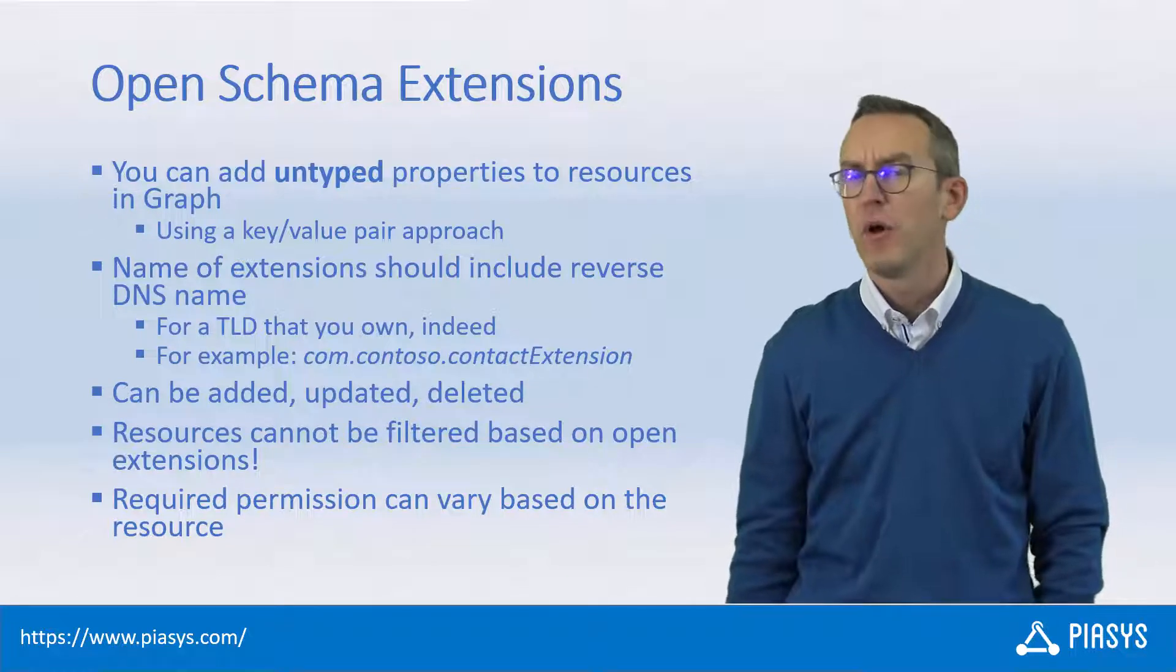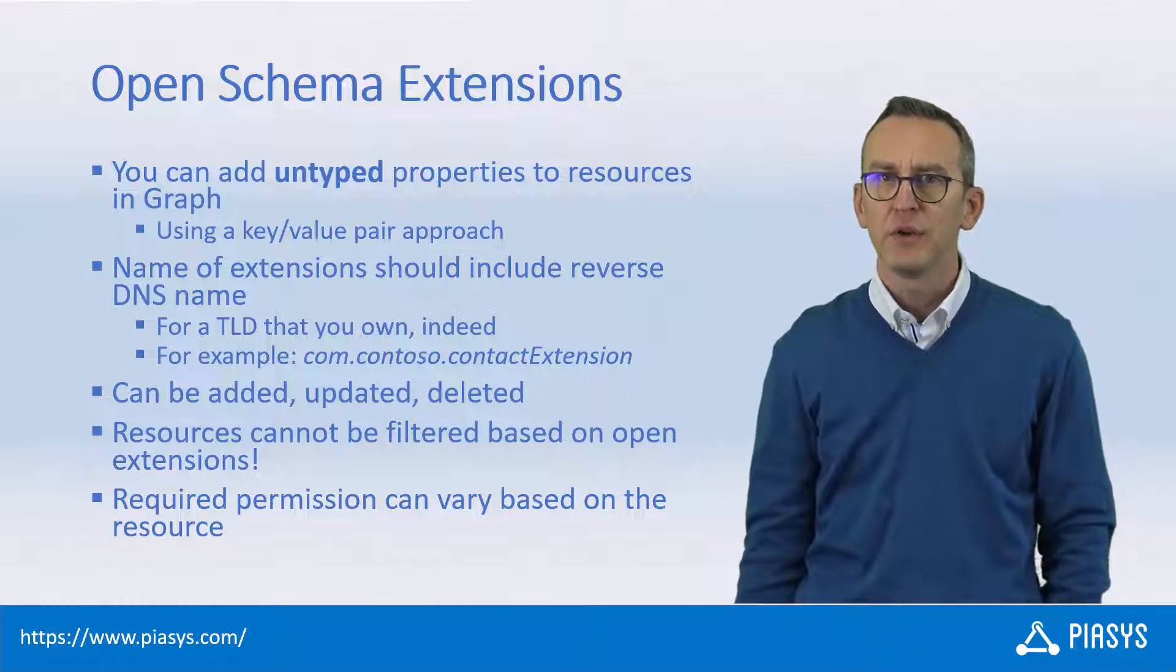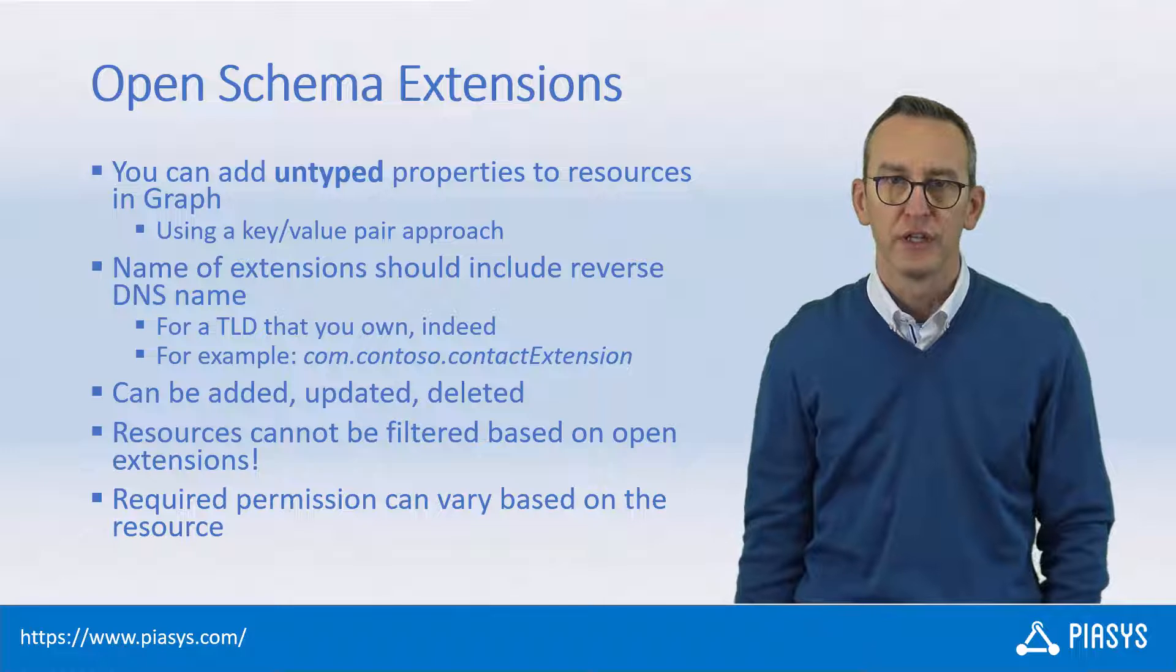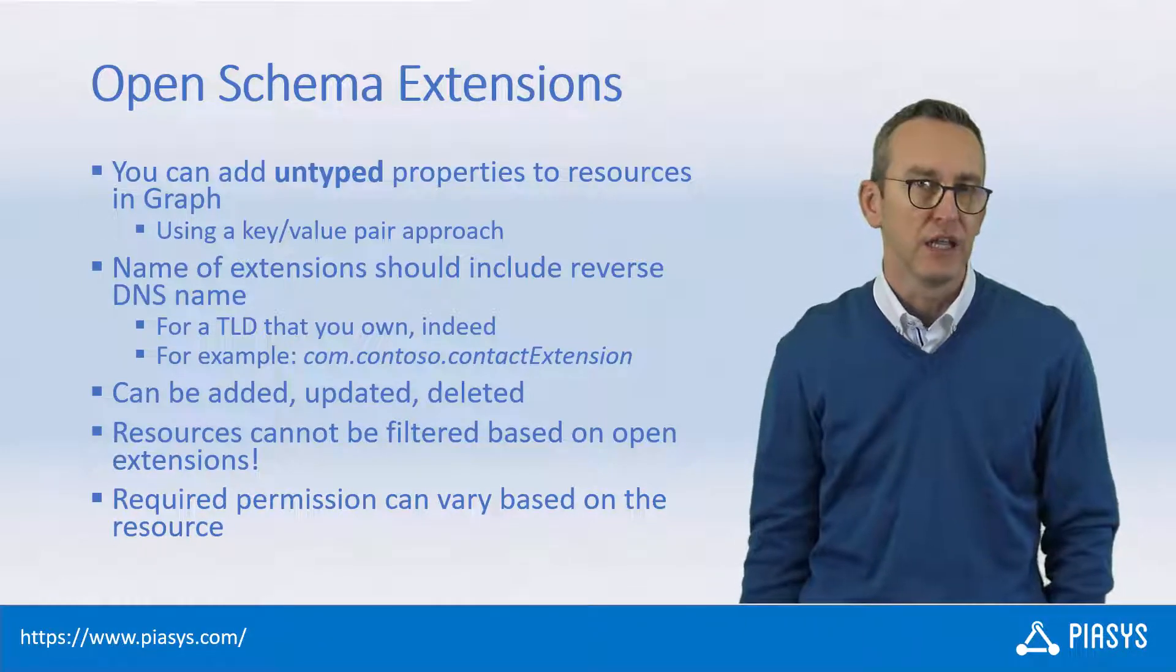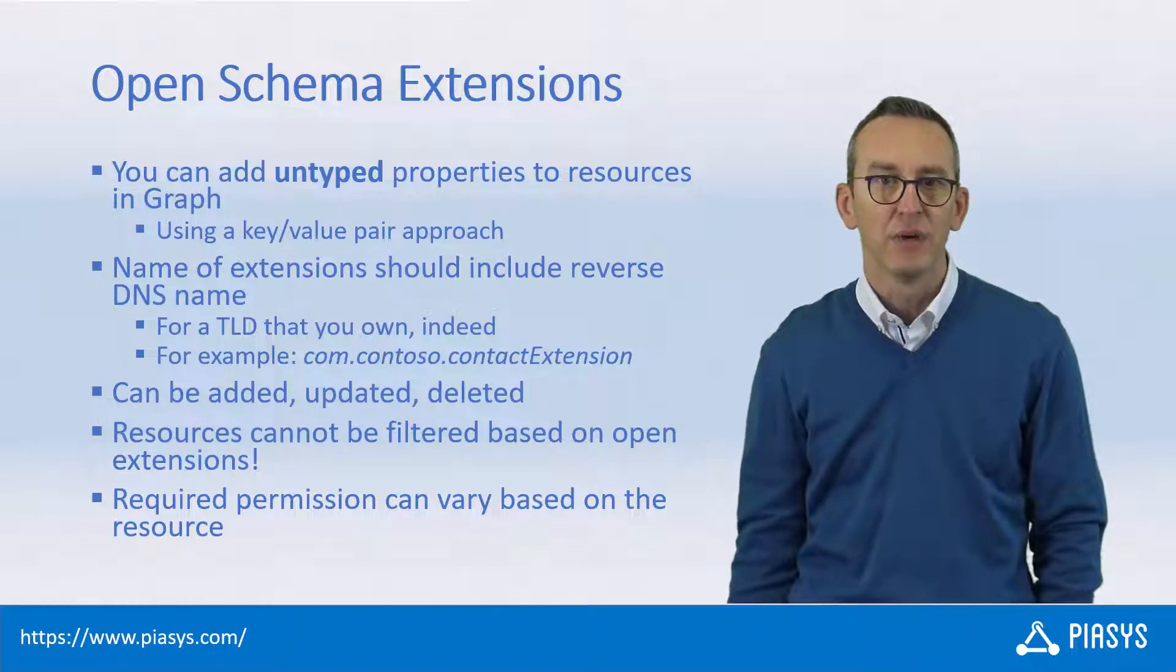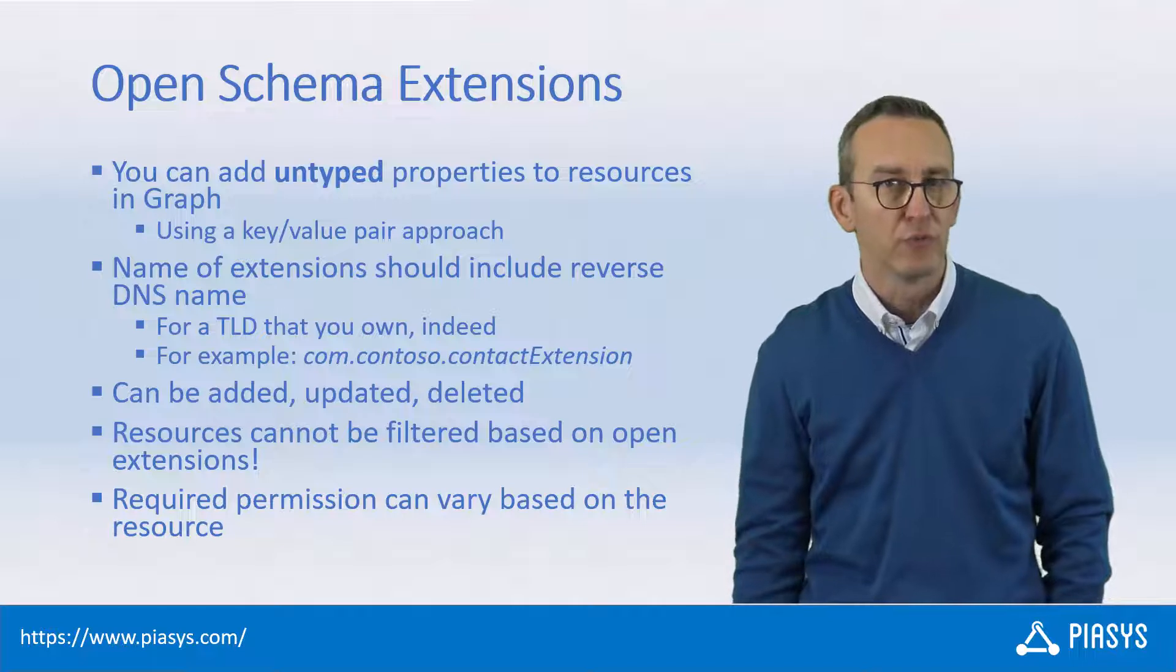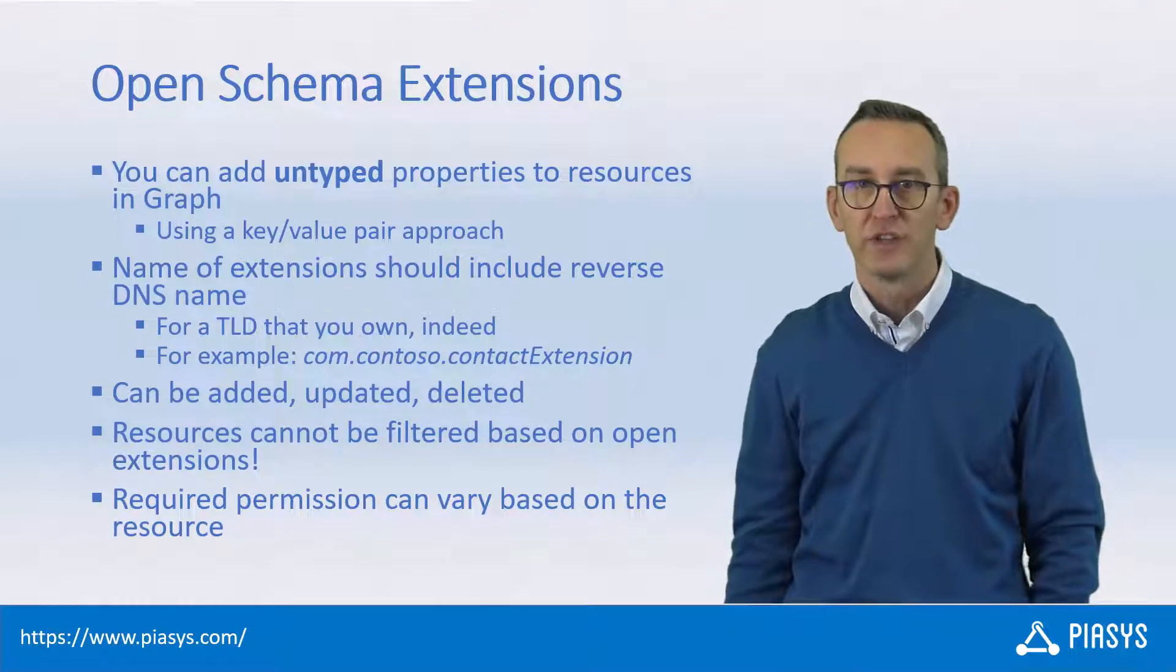This is a model based on untyped properties that you can apply to resources stored in Azure Active Directory by defining an Open Schema Extension, providing a name which should be the reverse DNS name of your company followed by a unique ID or name which will be identifying for your set of extensions.